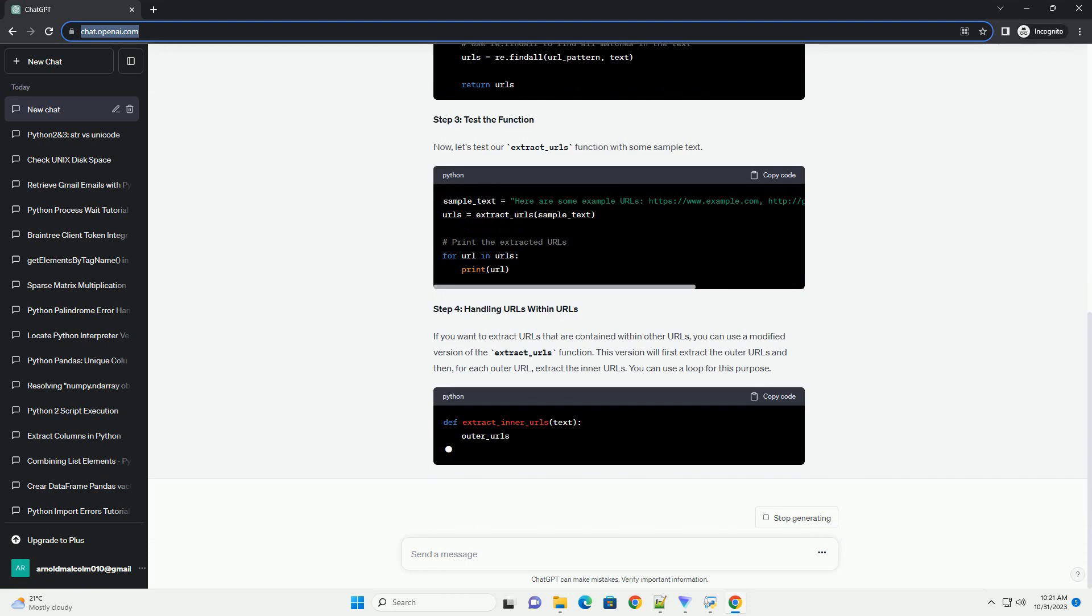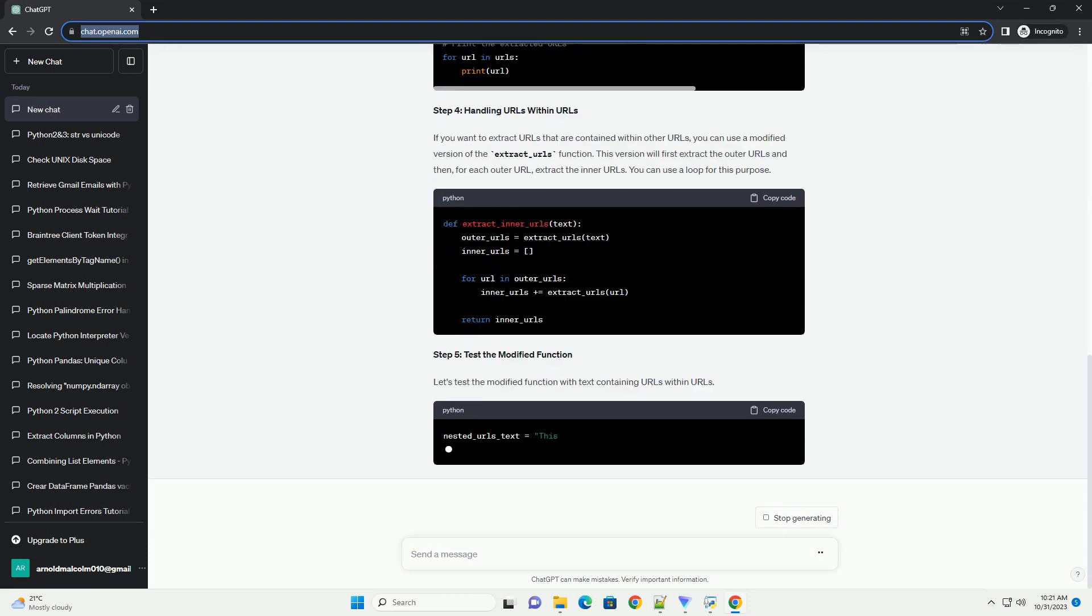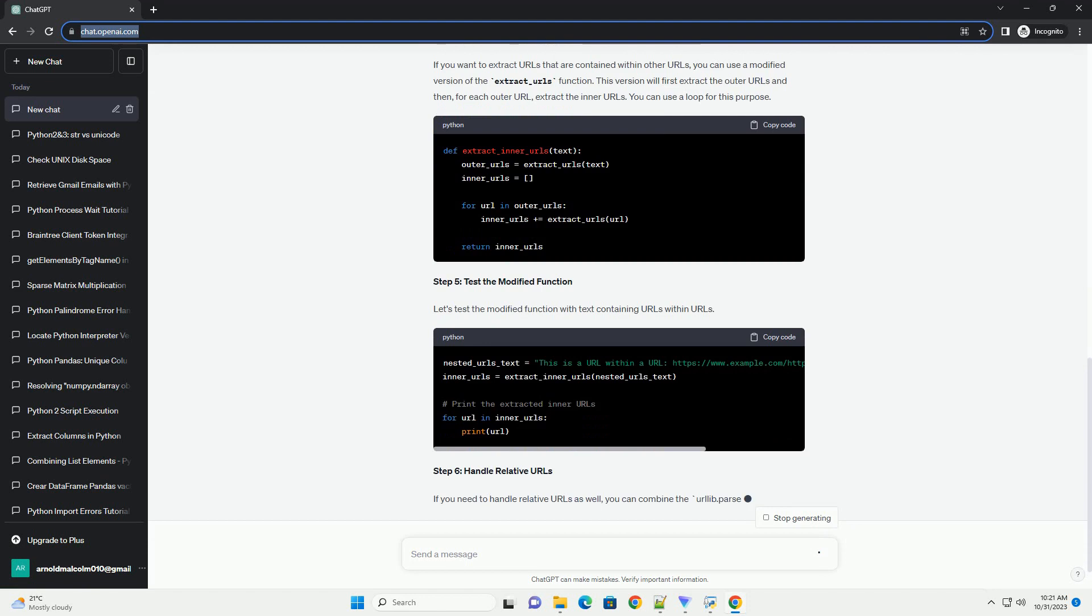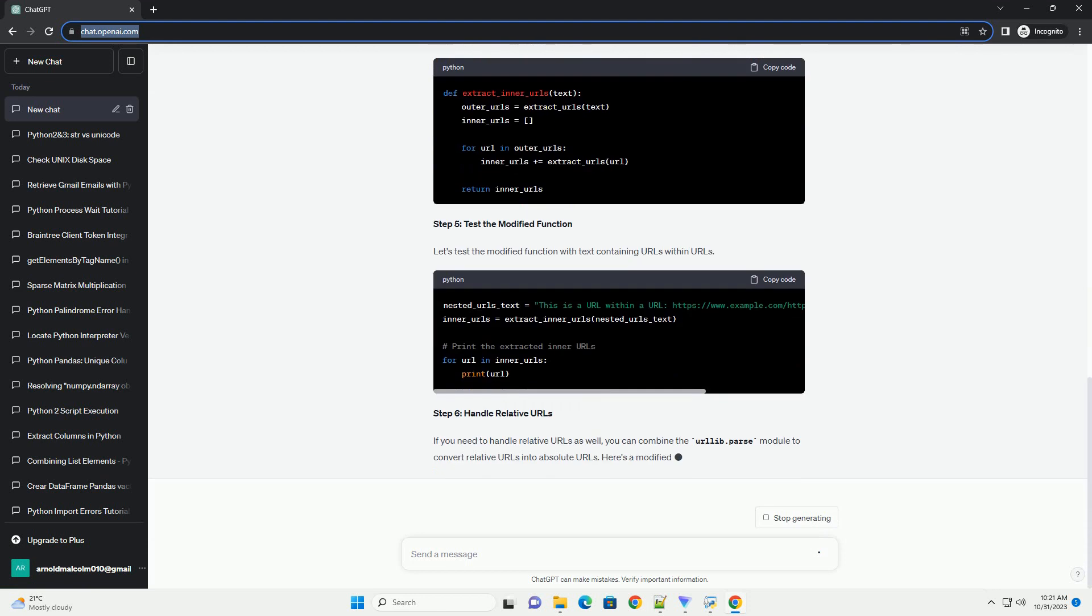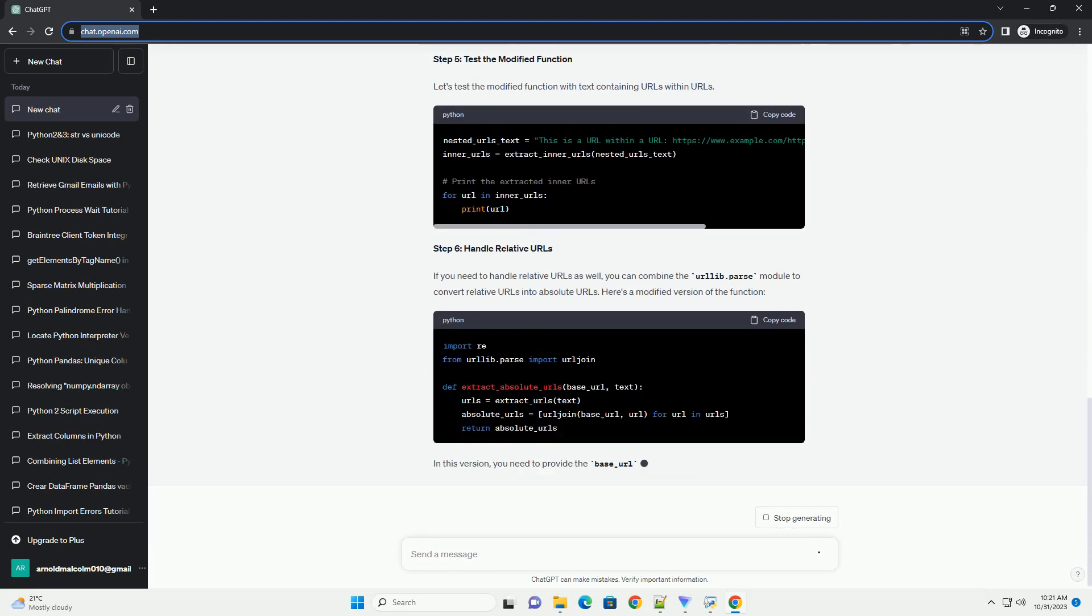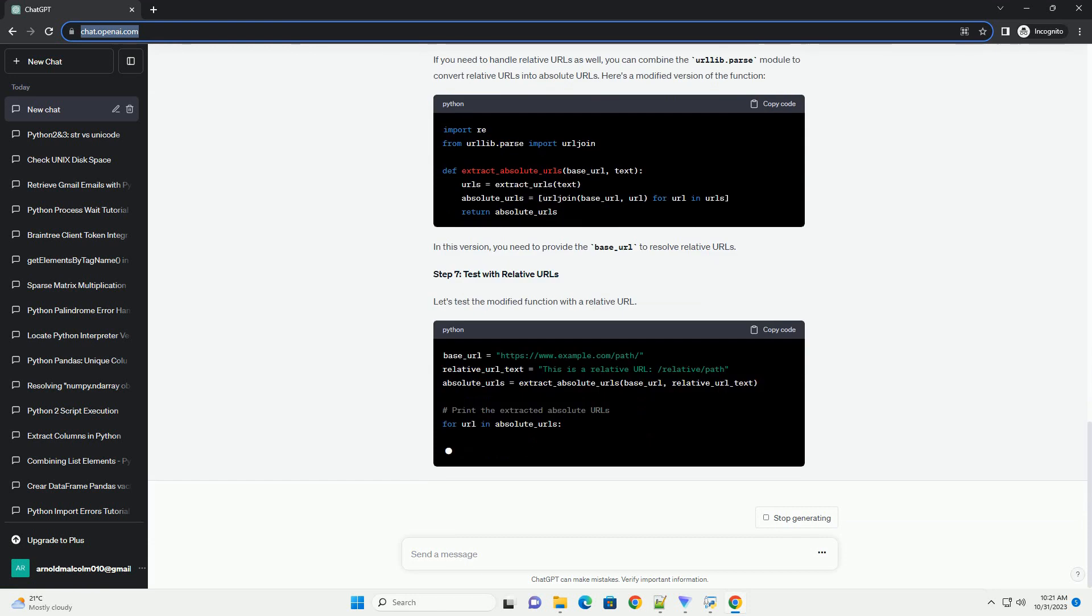Prerequisites Step 1: Import Required Libraries. First, you need to import the re-module for regular expression operations.